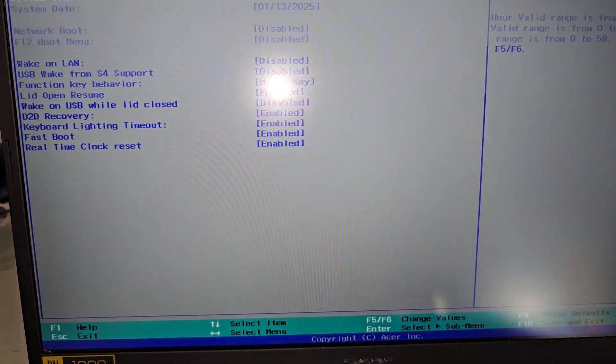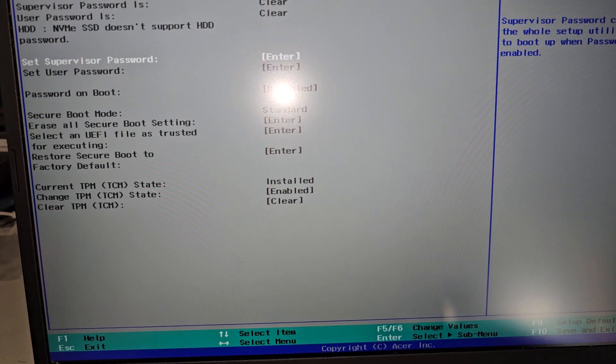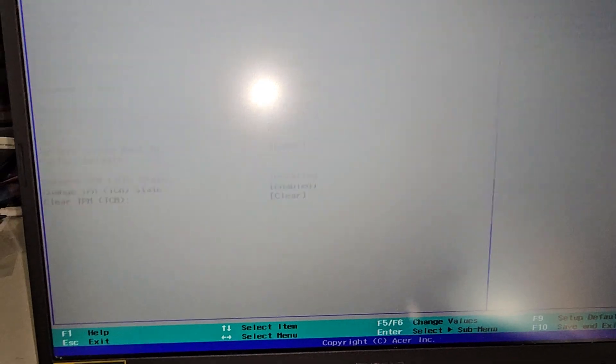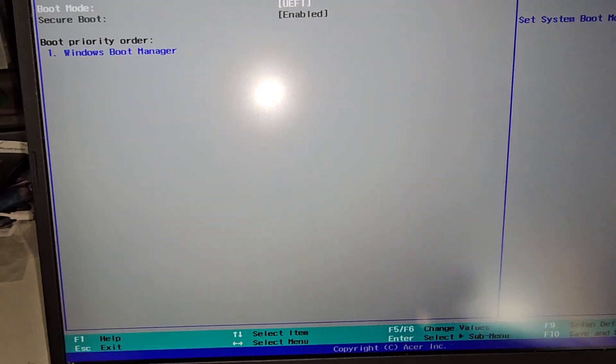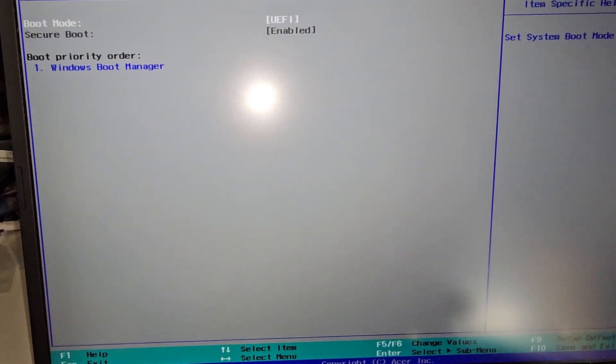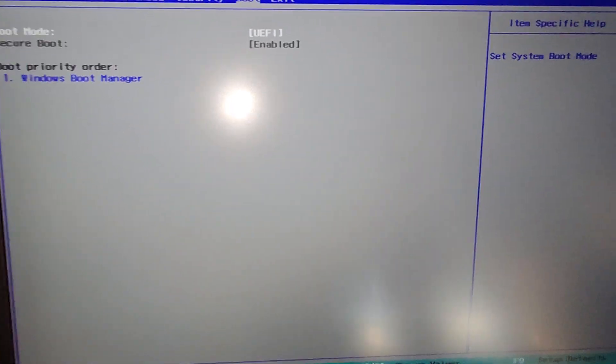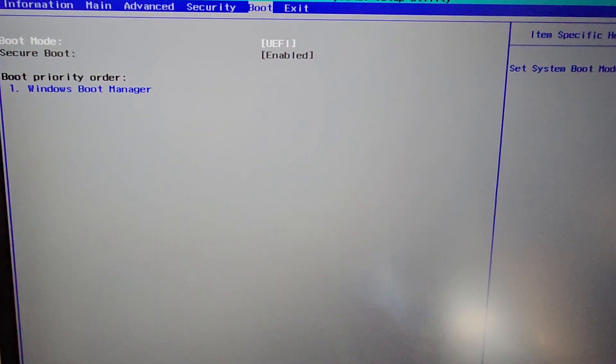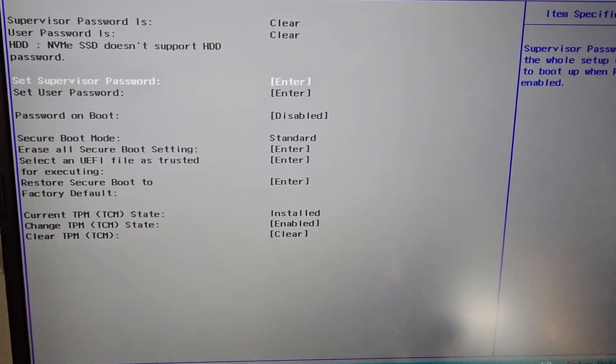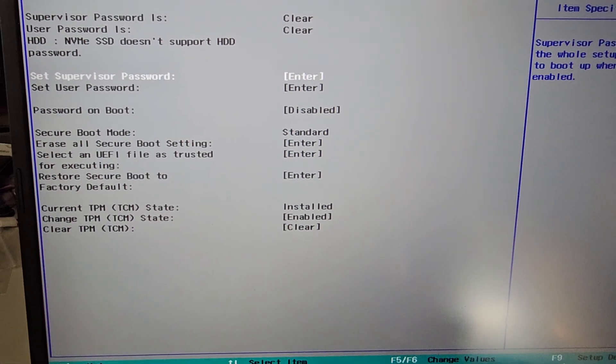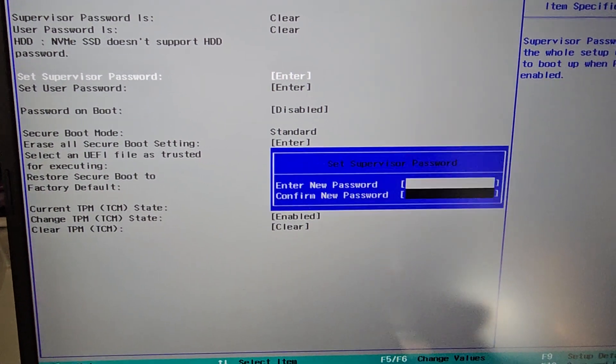As you can see, if you go to like security, a lot of this stuff is grayed out. You can't turn off secure boot or anything. So what you got to do is you got to set up a supervisor password.